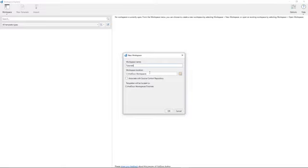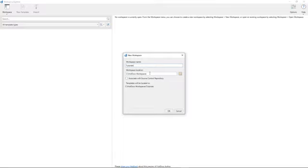And you can see this is where HotDocs will create the workspace. Now behind the scenes, a workspace is just a special HotDocs-enabled folder on your system somewhere. It might be on your local drive if you choose to create it there. It might be on a network or shared drive. But this is the file path to that workspace.